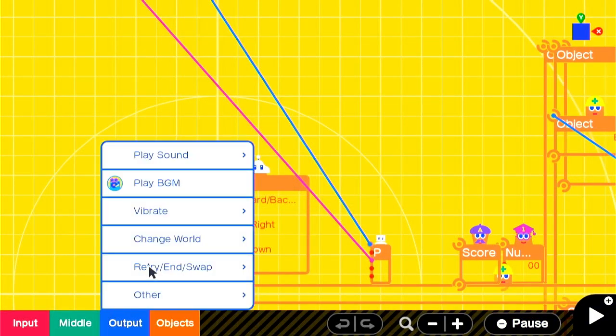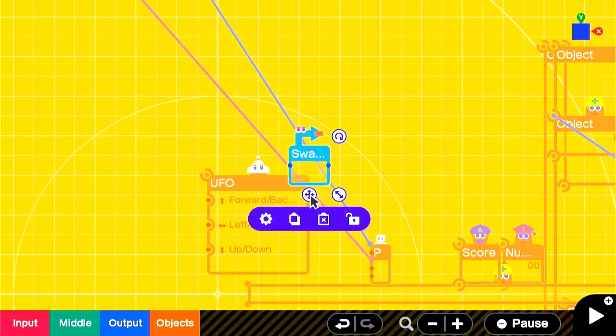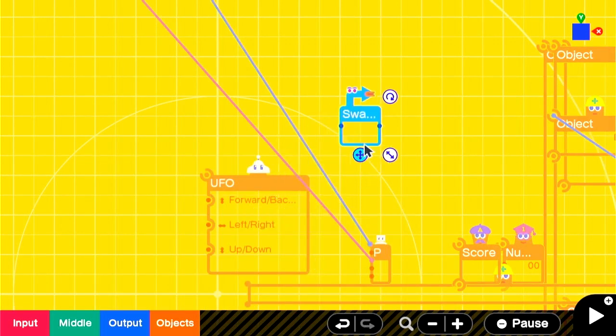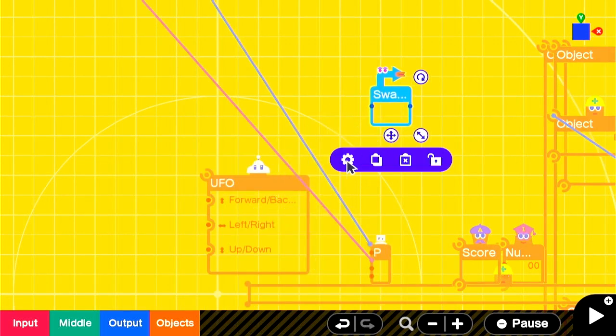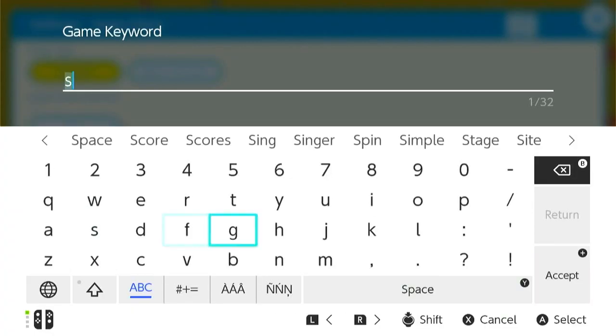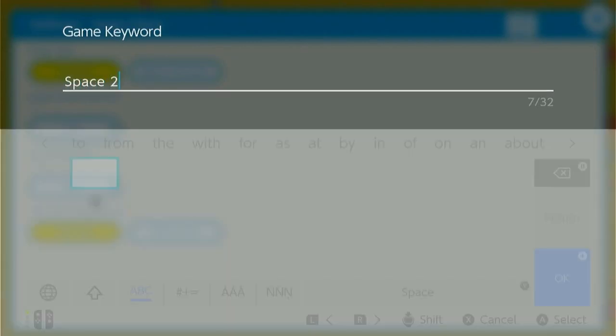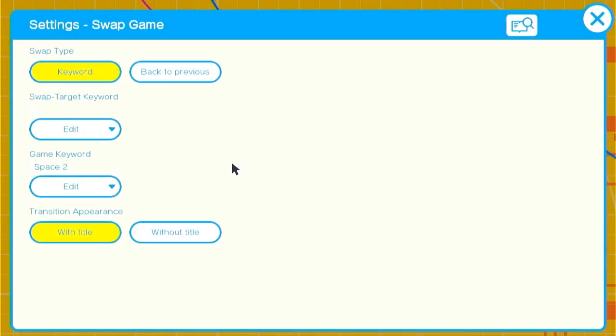We'll add a corresponding Swap Game Nodon, and this time we'll change the game keyword to space 2. That was the swap target keyword in the first game. It's actually as easy as that. They're now connected.